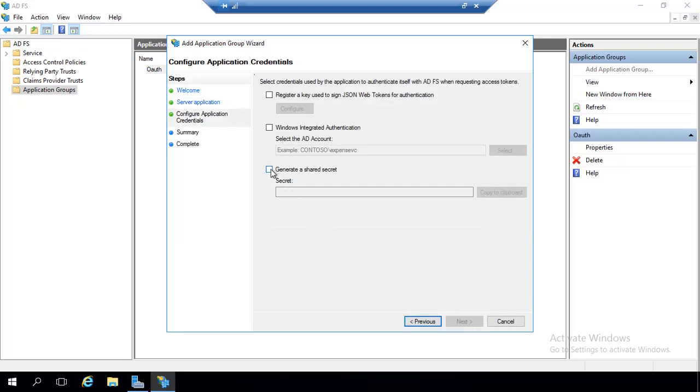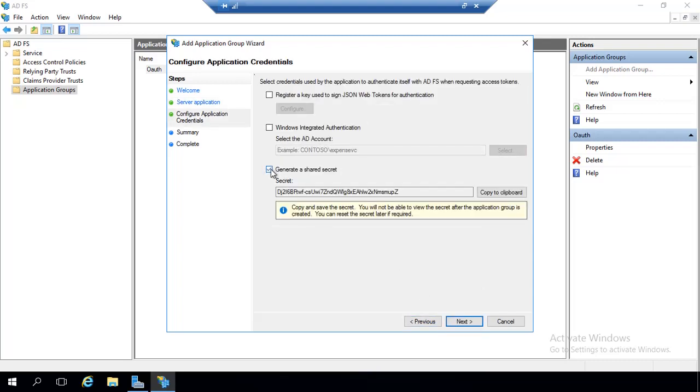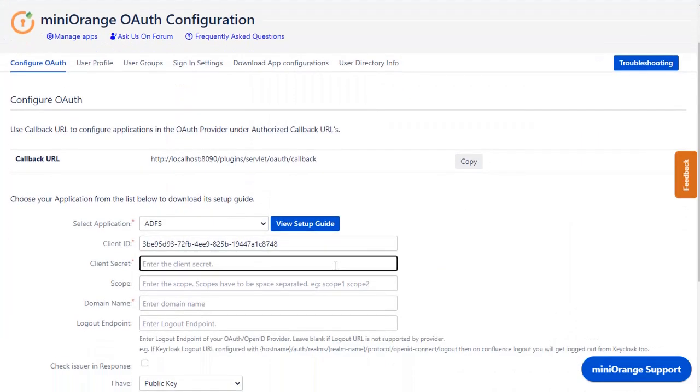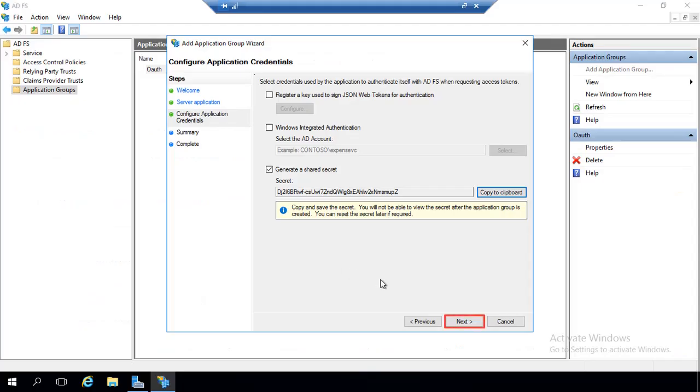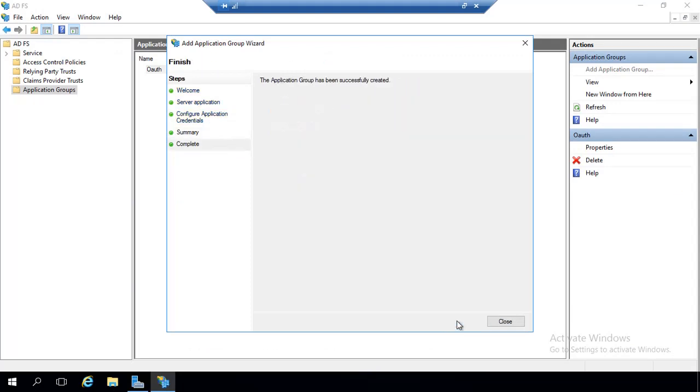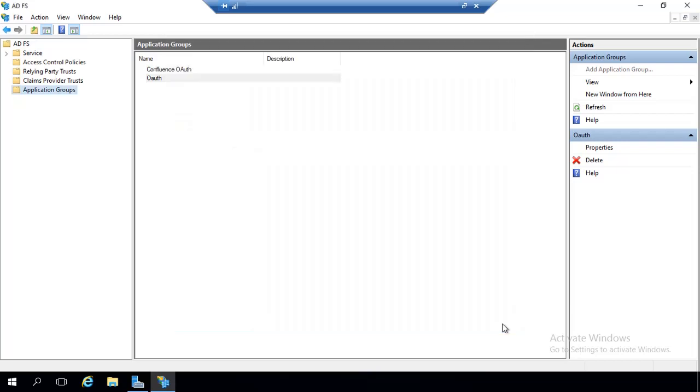Check on Generate a Shared Secret to get the client secret. Copy it, and paste it in the client secret in the plugin. Click on Next. On the Summary screen, click on Next. On the Complete screen, click on Close.